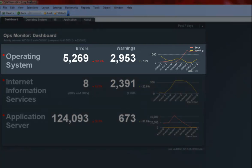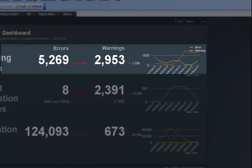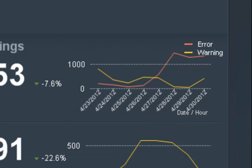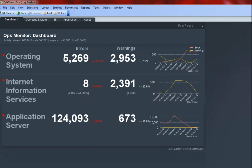For the Operating System section, I can see the number of log entries where the level was either error or warning. I can see that over the weekend, the errors increased while the warnings decreased. I wonder if this is the case every weekend.